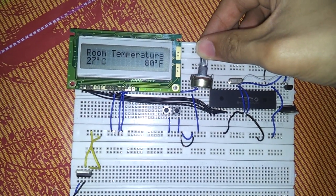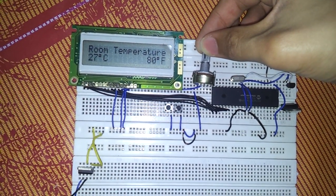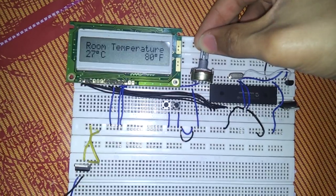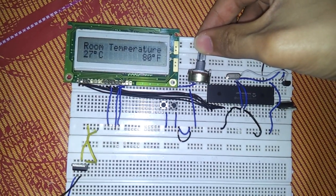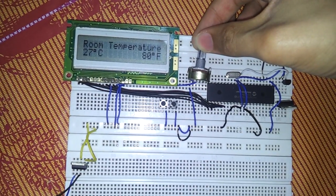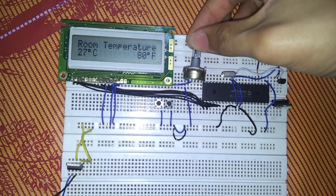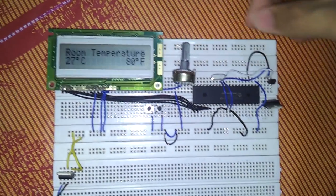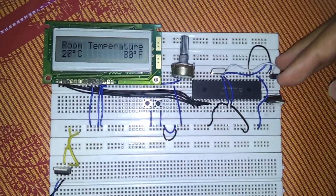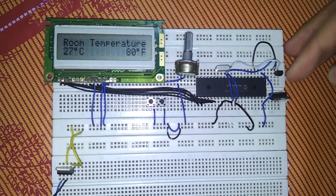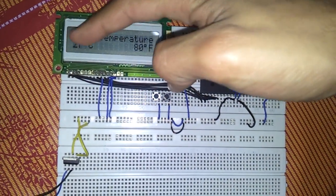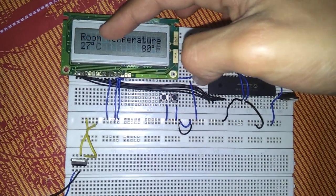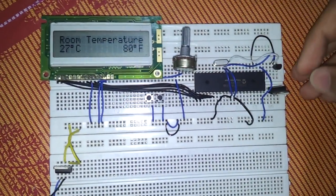By turning the knob I am changing the contrast of the LCD itself, the font or the color or whatever. This sensor is responsible for displaying 27 Celsius here.